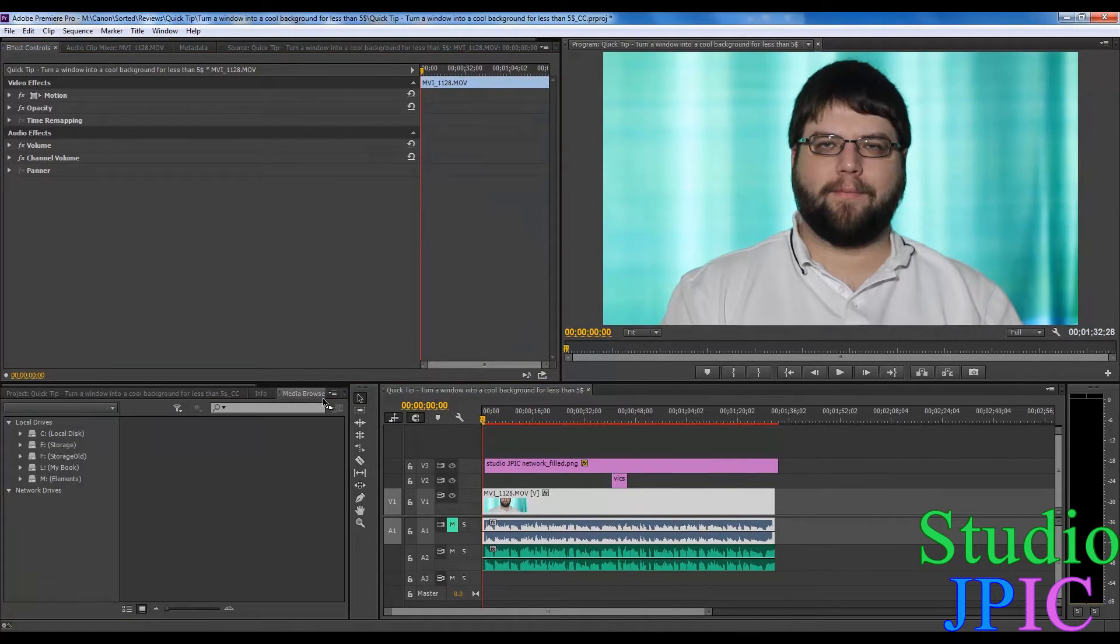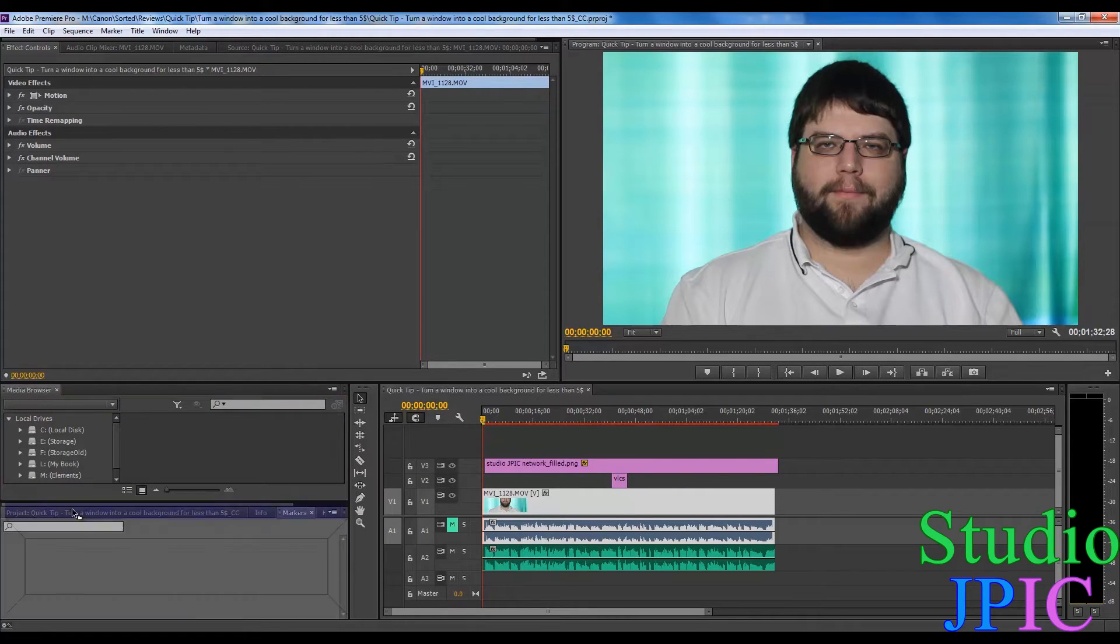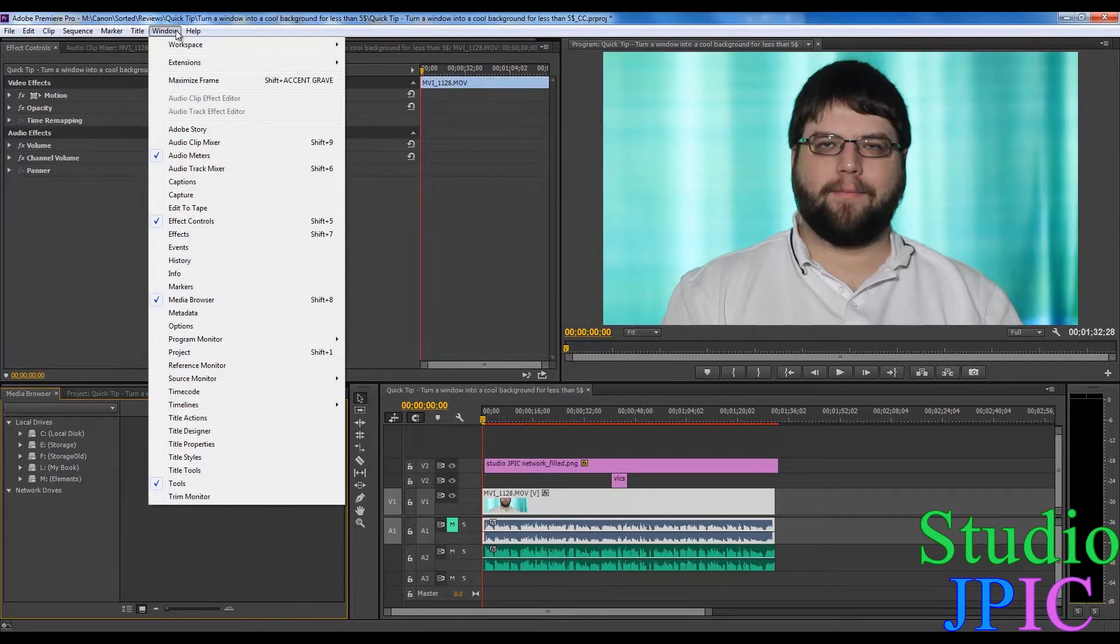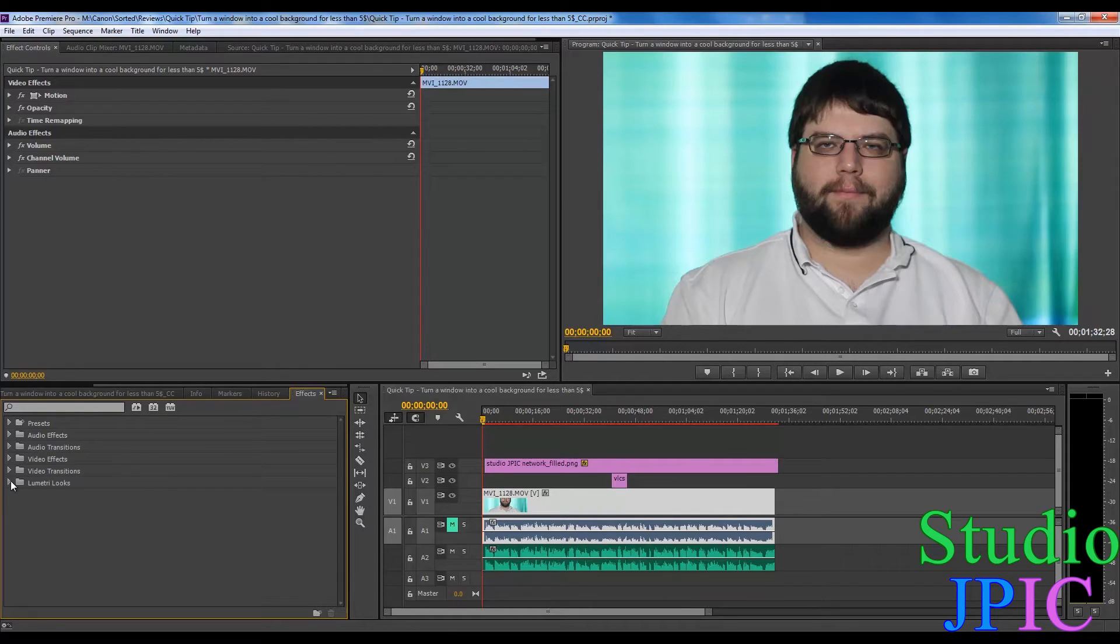If you don't have the effects opened up here, you can go in window effects and that's going to open the effects.